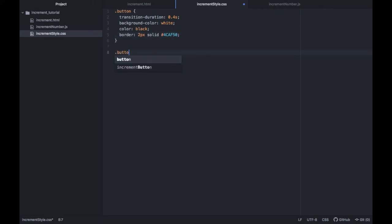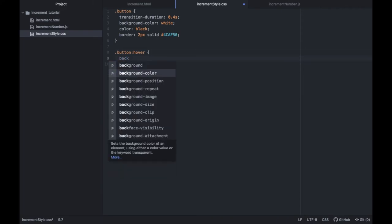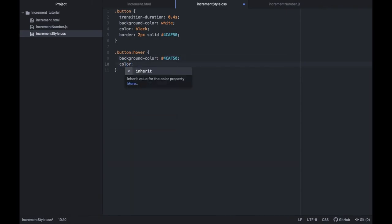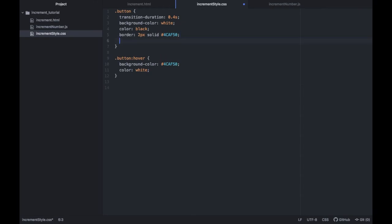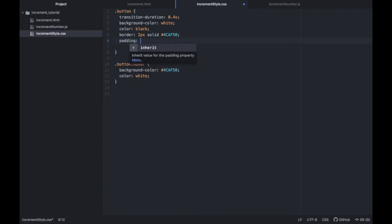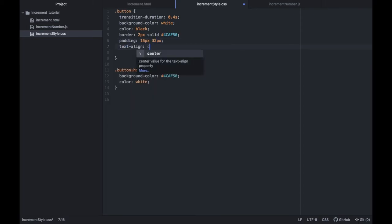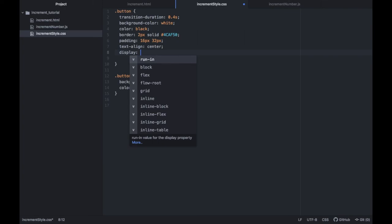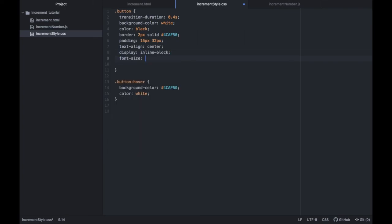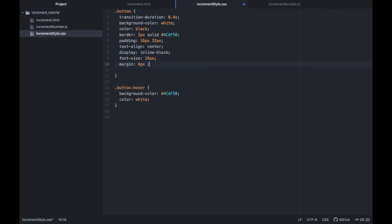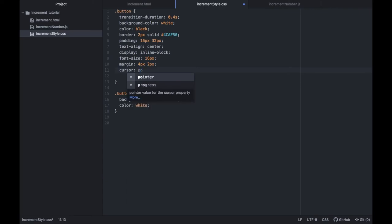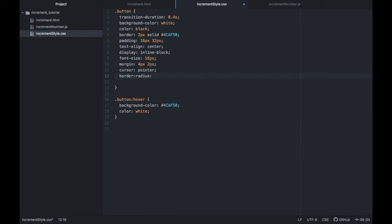Then we need to go ahead and create one for the button hover so every time we hover over the button. We're going to give it a background color of the same one that we have up here and we want to give it also a color of white. Actually we can go back up to our button and we have to add a few more attributes. The next one is going to be the padding which we're going to start with 16 pixels and then 32 pixels. Then we will set the text align to the center and we will set the display to inline block. We will give it a font size of 16 pixels and we'll give it a margin of 4 pixels by 2 pixels. Then we're going to define the cursor as a pointer and finally, let's give it a border radius to give it a nice curve and it's going to be of 4 pixels.